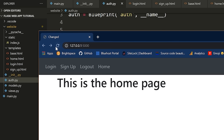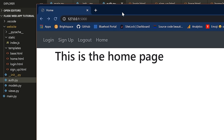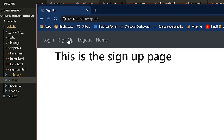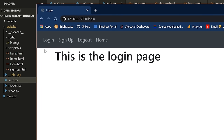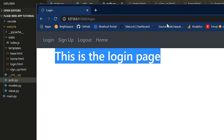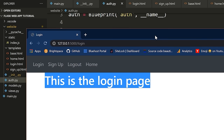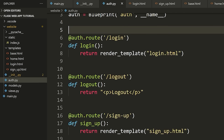Now let's refresh. Let's go to sign up — 'This is the signup page.' Let's go to login — 'This is the login page.' And there you go. That is the basics — now we understand how to use templates.